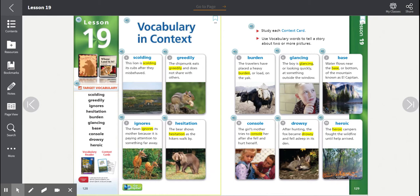Console. The girl's mother tries to console her after she fell and hurt herself. Console.